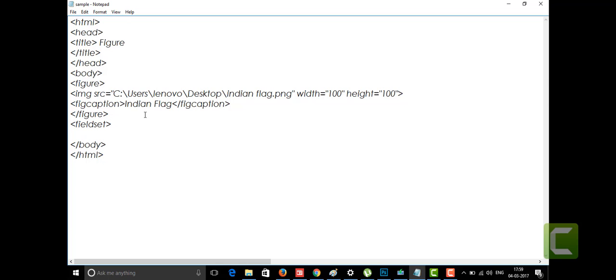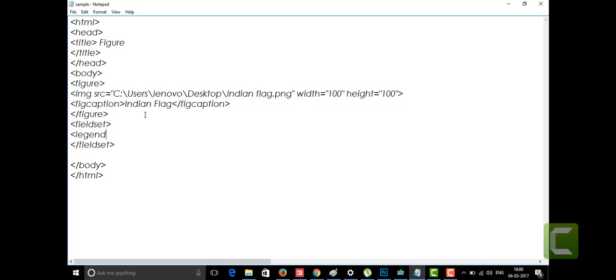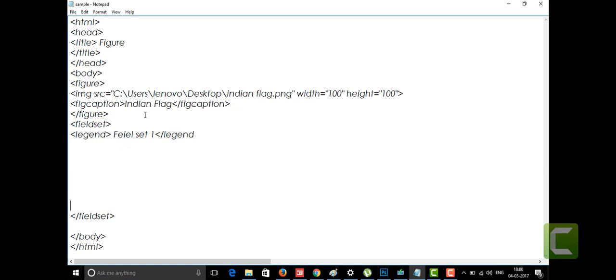Inside the fieldset, I am going to introduce the legend tag. The legend tag is used to display a heading or label on your fieldset. If you want to label the field, you write it inside the legend tag. For example, I'll write 'This is the fieldset' or 'Field set 1' — it doesn't matter since it's not a tag, we can write whatever we want in it. The legend tag displays whatever text is inside it as a label for the fieldset.